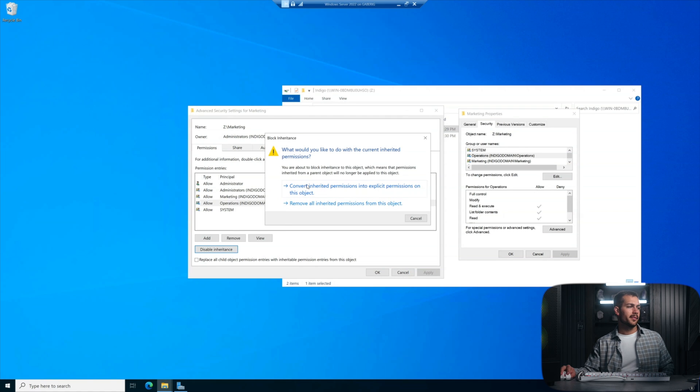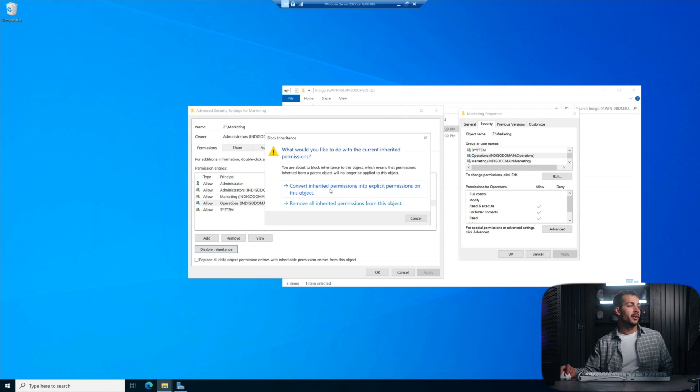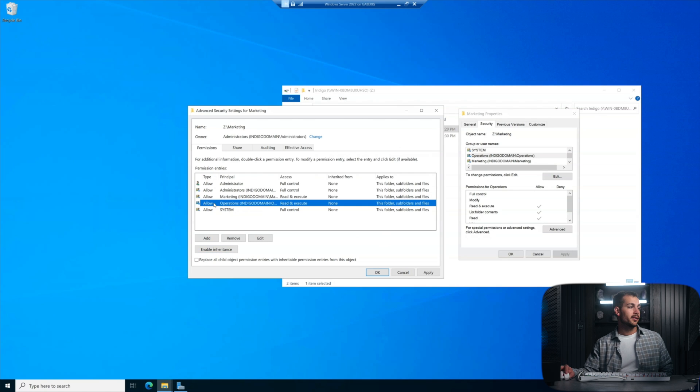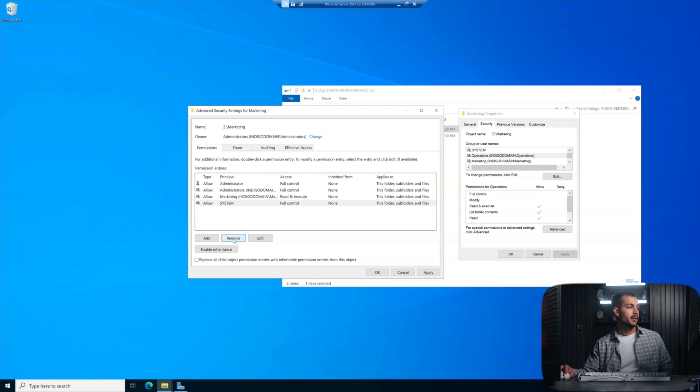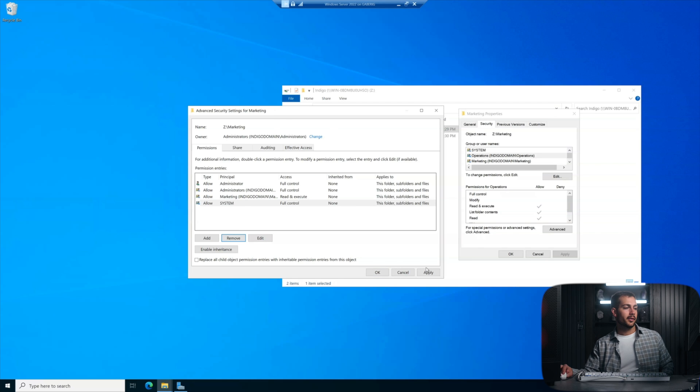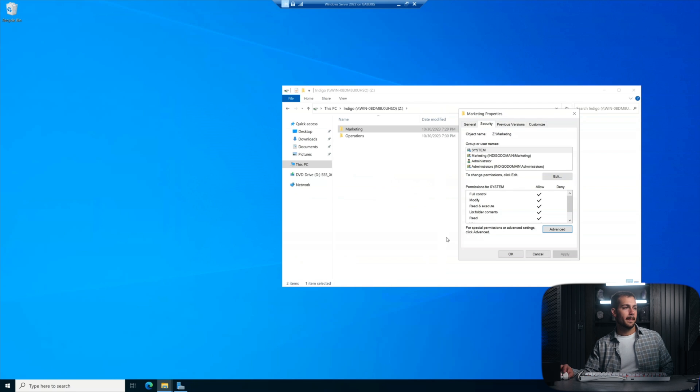And then we want the first option, convert inherited permissions into explicit permissions on this object that basically just allows us to remove this. So click again, and I'll just click remove. And I've just removed the operations security group from the marketing department folder. So I'll just hit apply and okay.